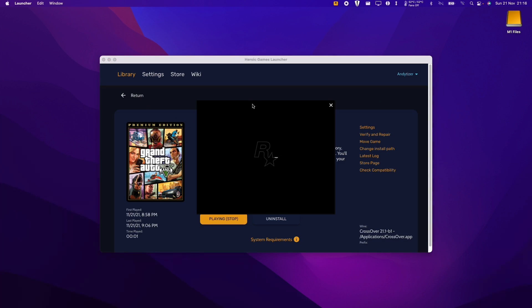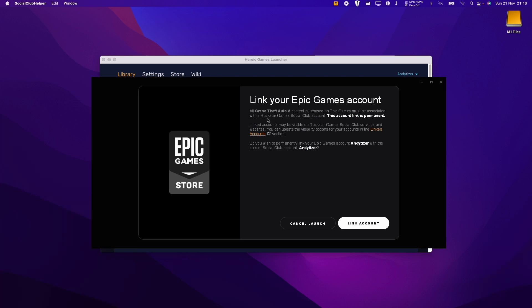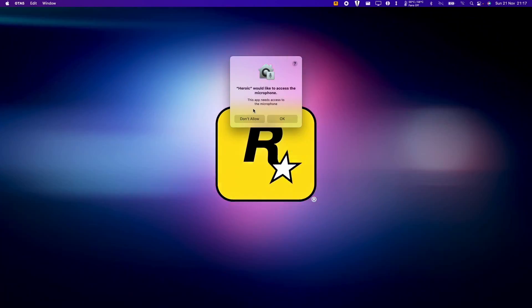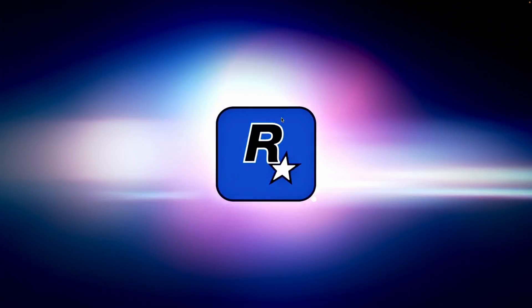So this is now loading the Rockstar Games launcher. What we're going to do now is to log into our Rockstar Games Social Club account. Now here we're going to be linking our Epic Games account to the Rockstar Games Social Club account. So I'm going to click link account now and now GTA 5 has started loading and I'll give it permission to access my microphone.